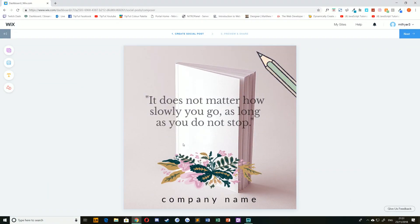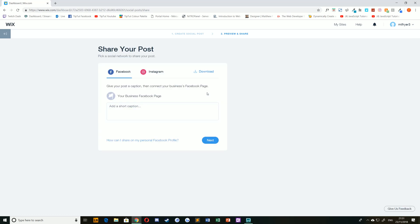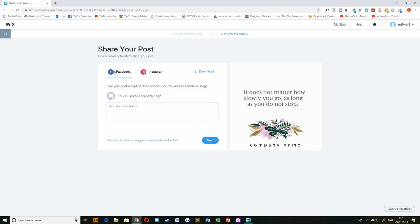Once you're happy with your social post, it's time to share it. To do so, select the Next button in the top right-hand corner, and to share to Facebook, make sure Facebook is selected and choose a caption.